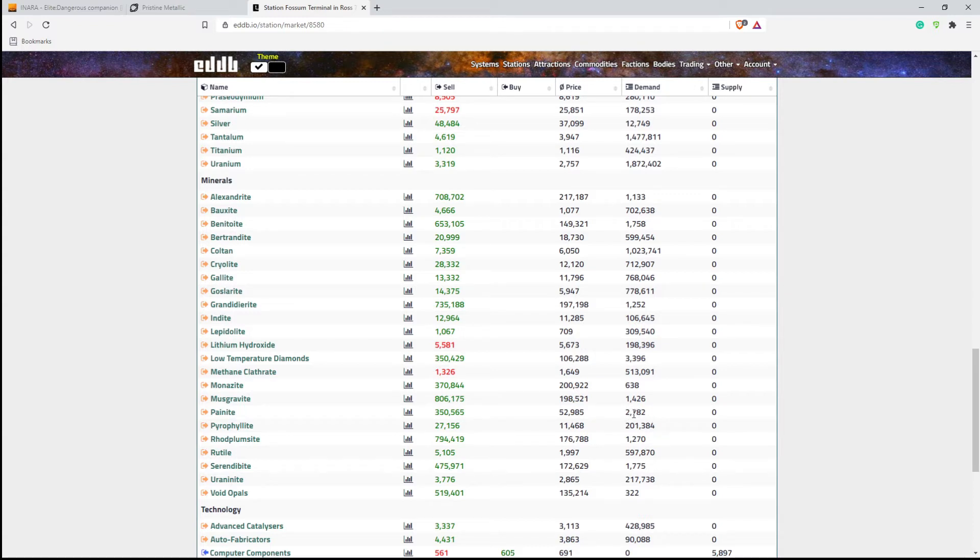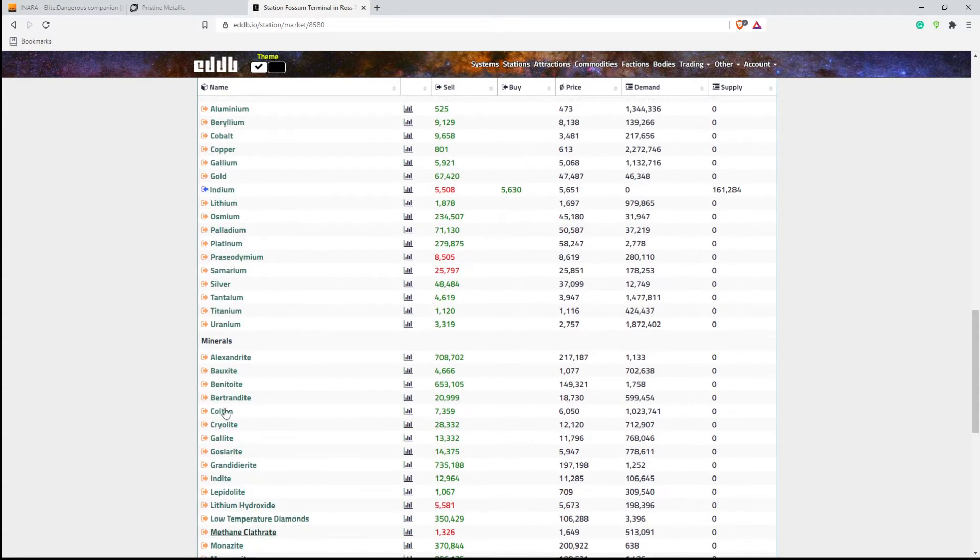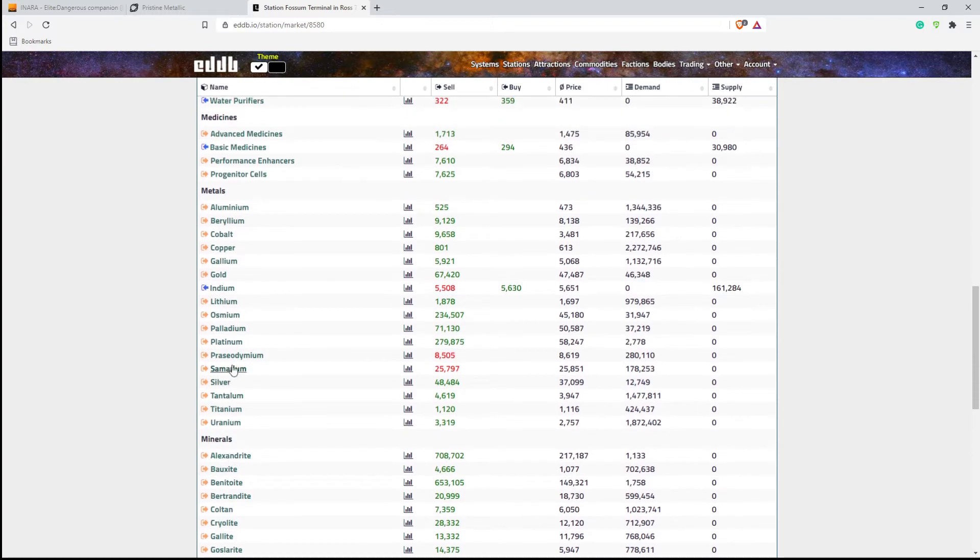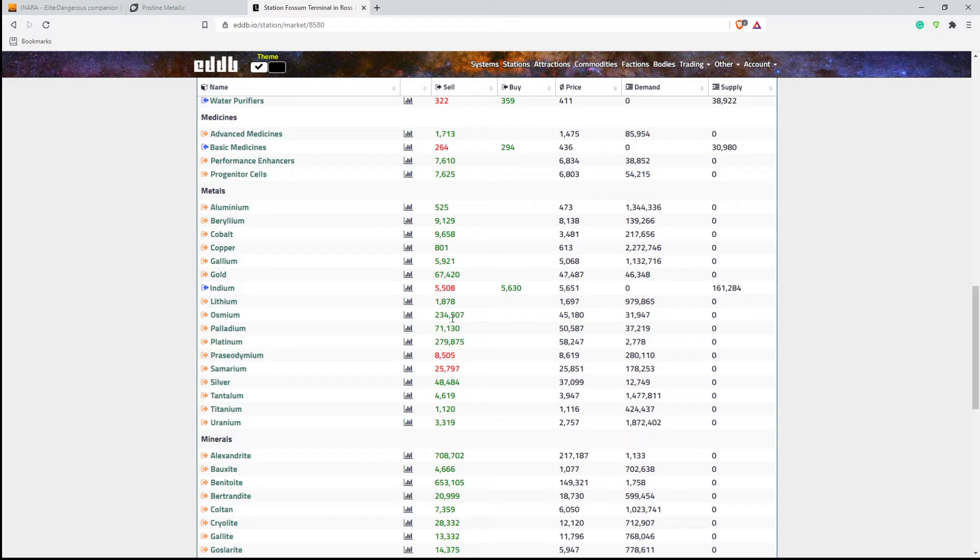And if you have anything else, like since you're in that location, you have either Osmium or Platinum, which also sells really high. You could also sell your Platinum here for $279, which is not a bad price, and your Osmium for $234, which is also not a bad price. So you'd be able to sell all three of those types of items at this one location.